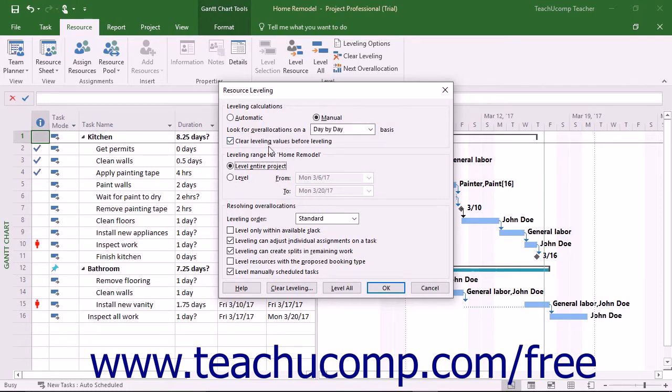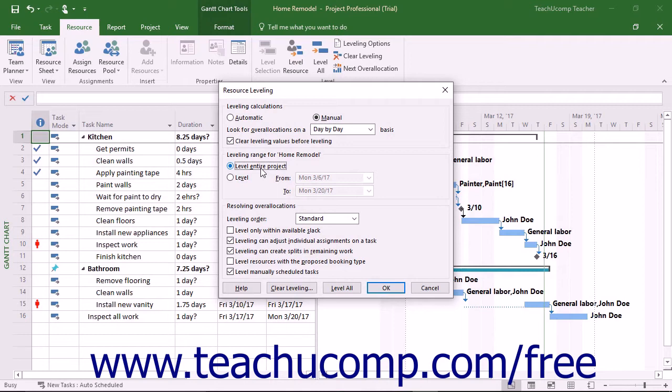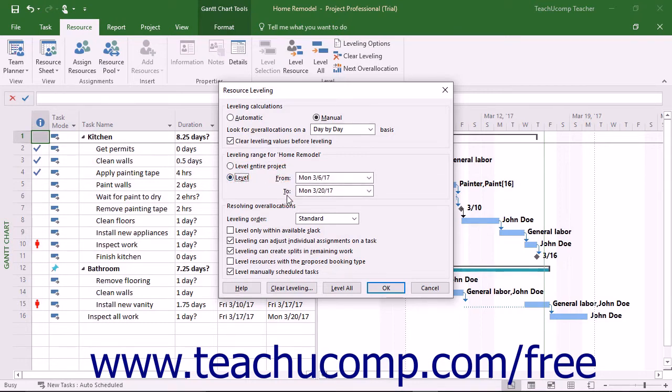Next, to level the whole project, leave the Level Entire Project option selected in the Leveling Range 4 section. Alternatively, to select the date range within the project file to inspect, select the Level option button and then use the From and To drop-downs to select the date range to level.